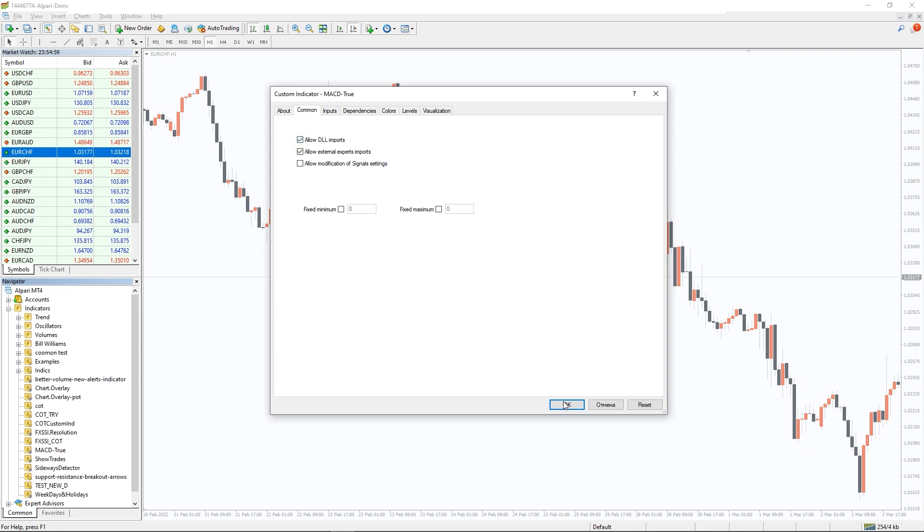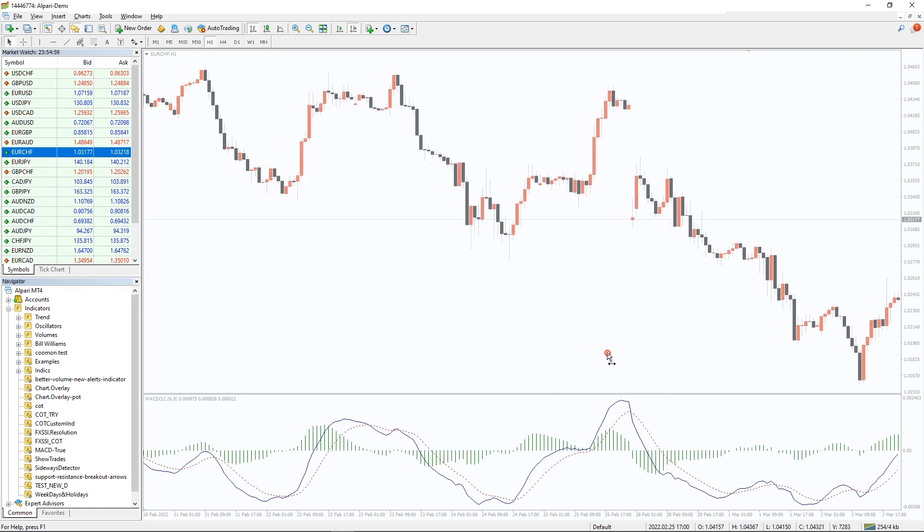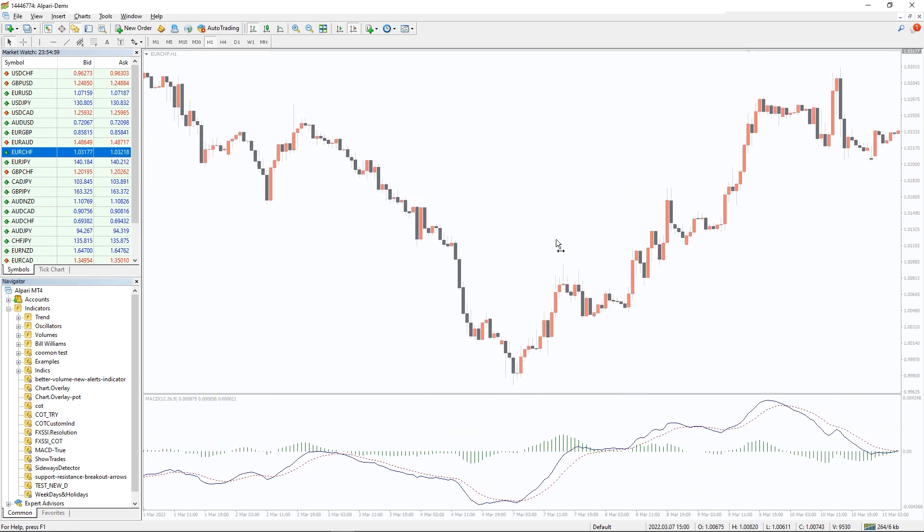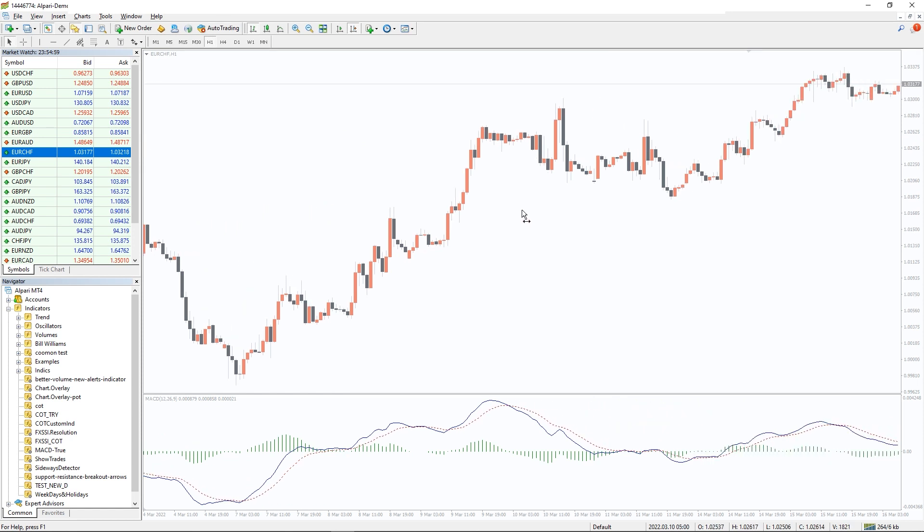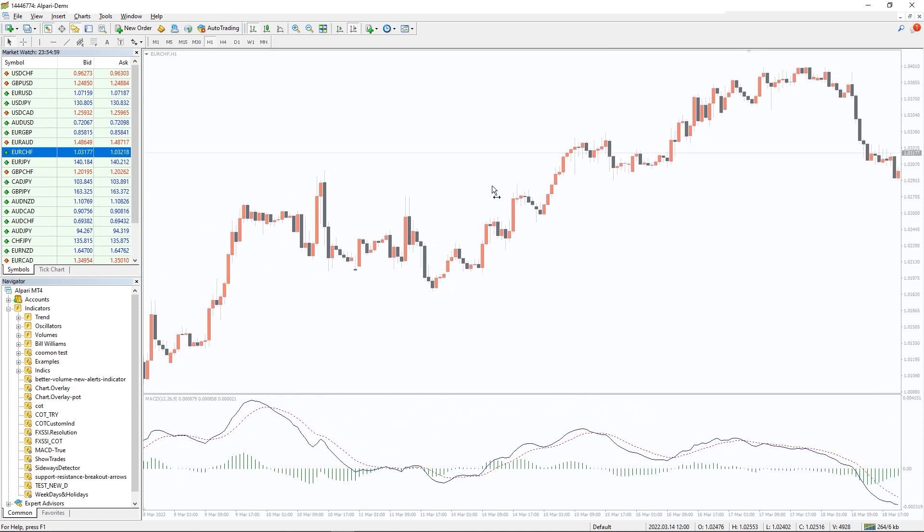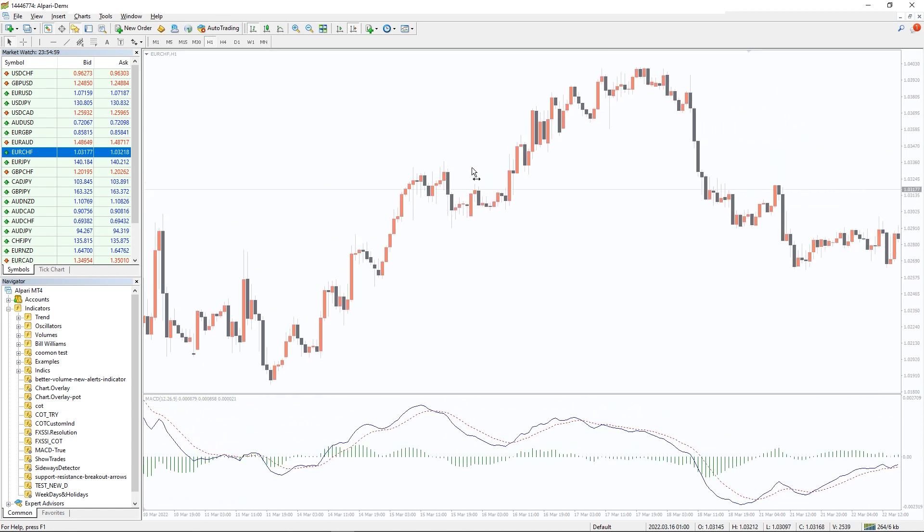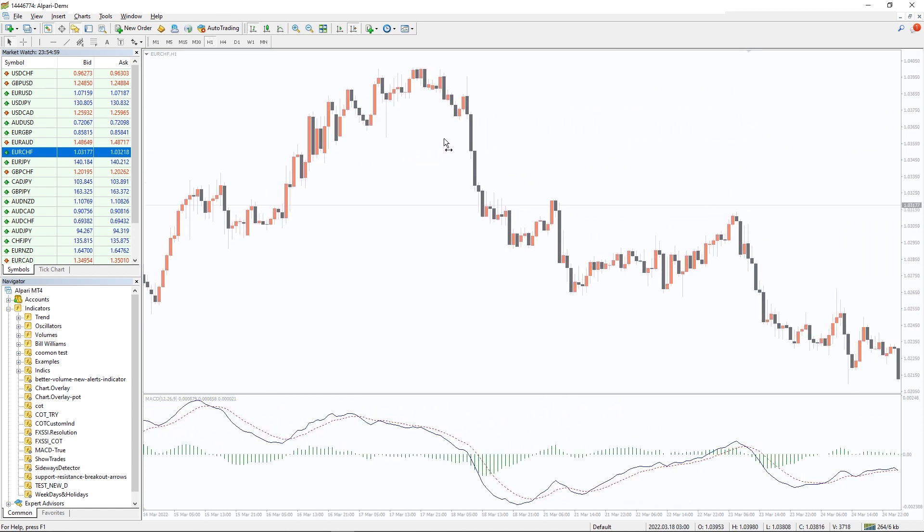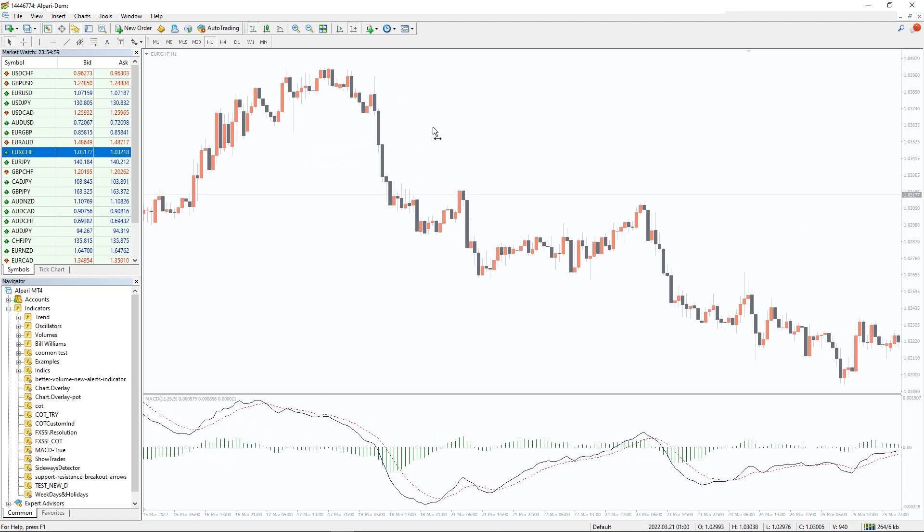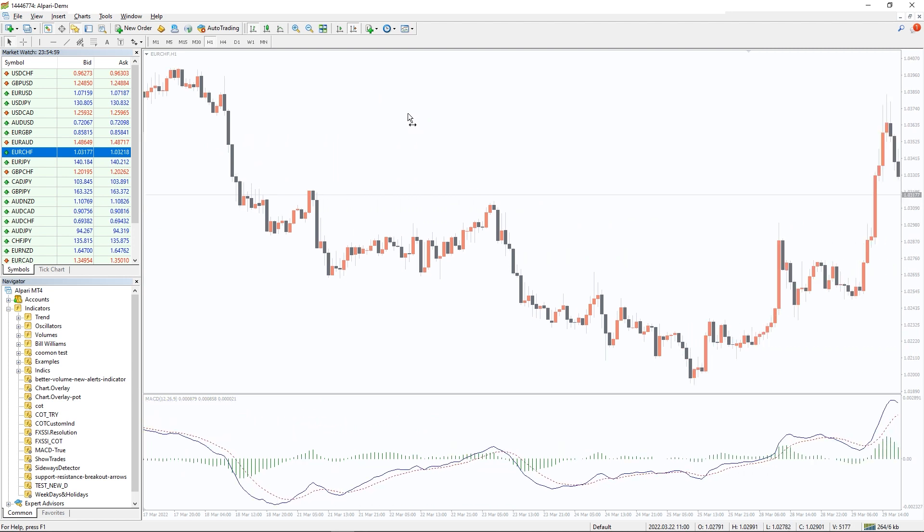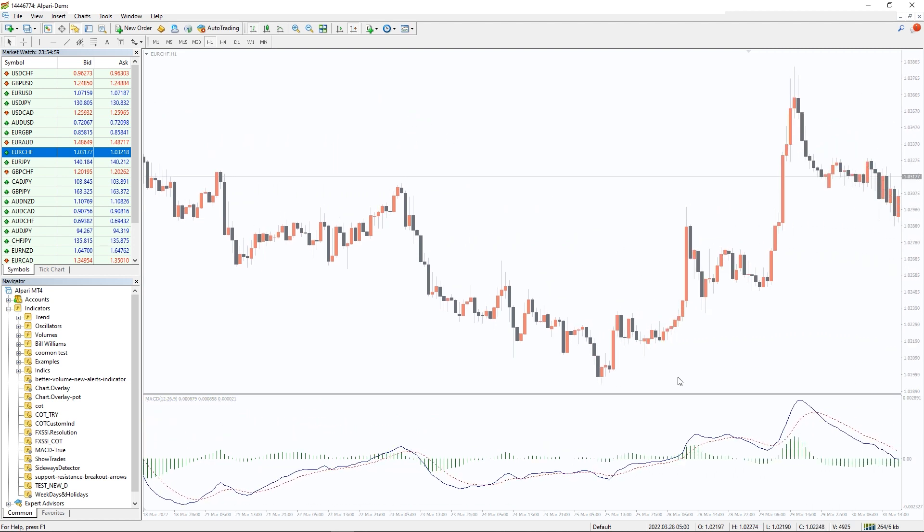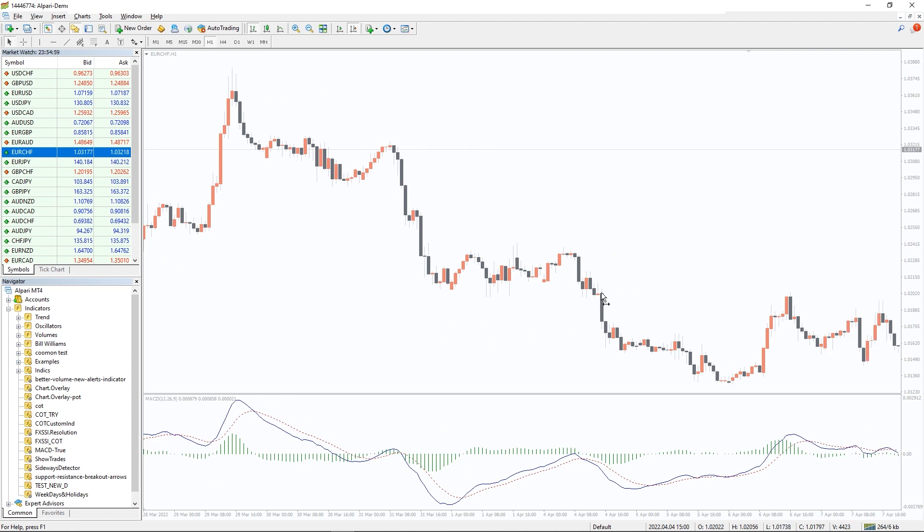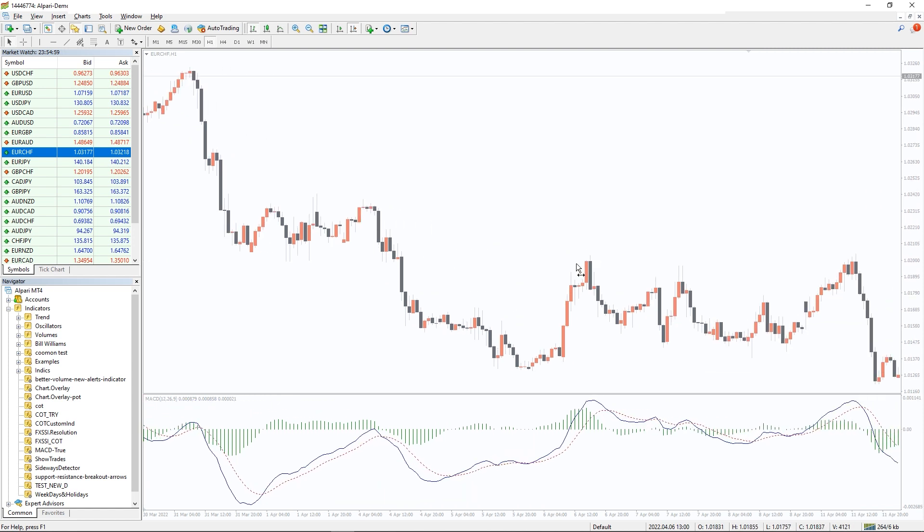MACD True Indicator takes some parts of the traditional MACD and adds a twist with its additional signal line. This signal line helps you determine the overall price trend.